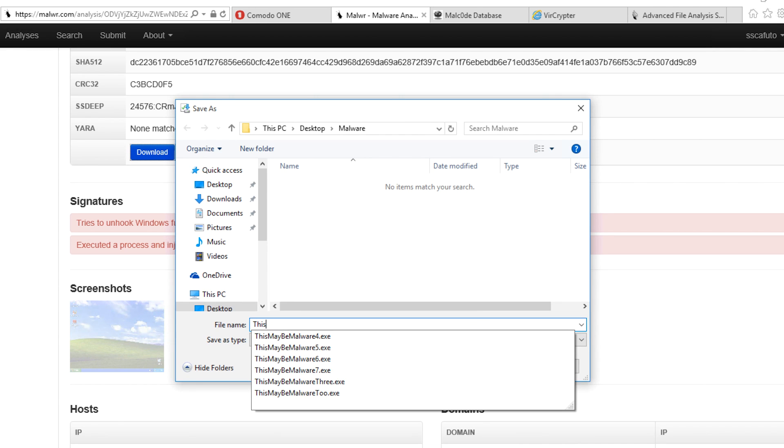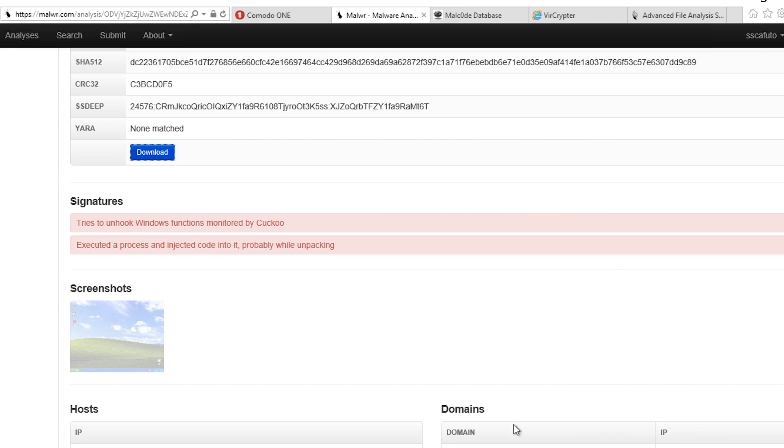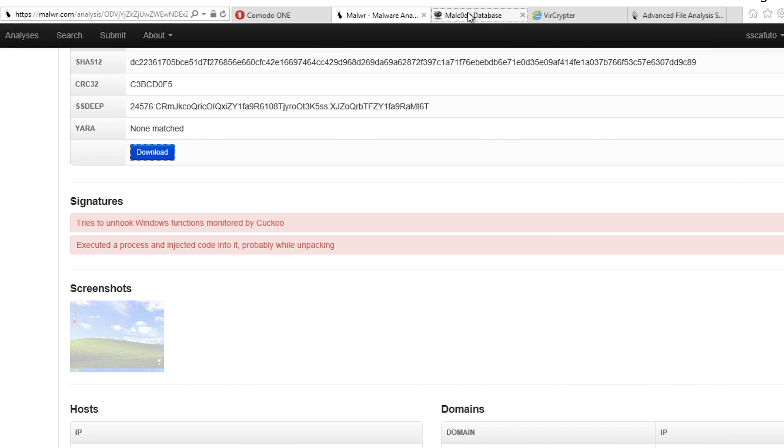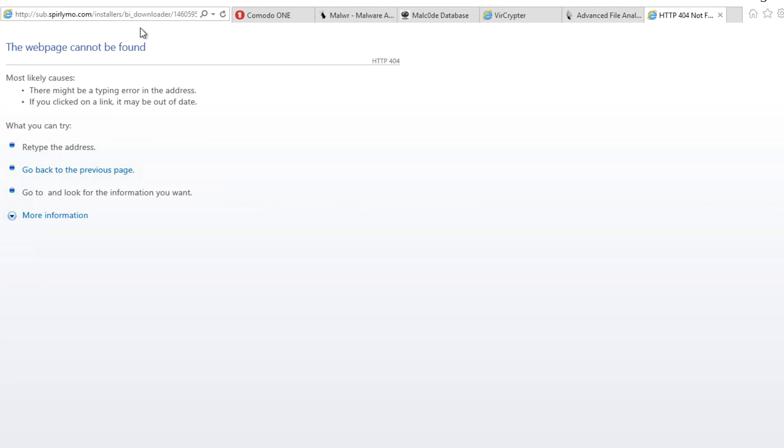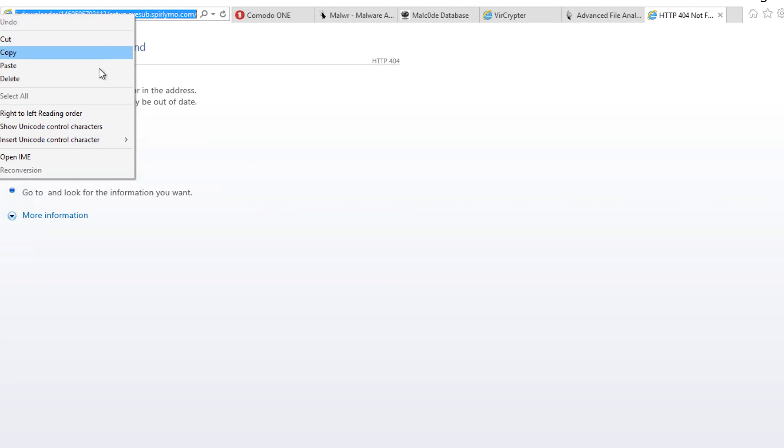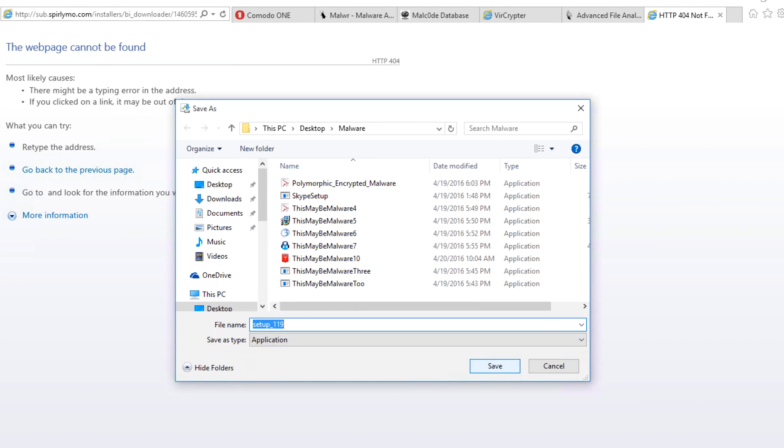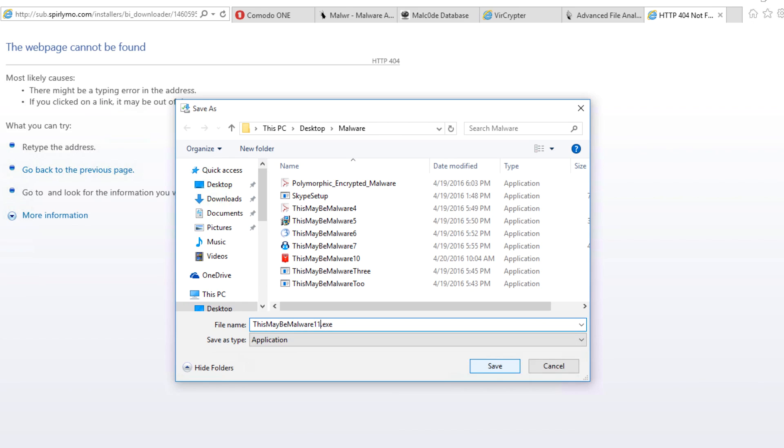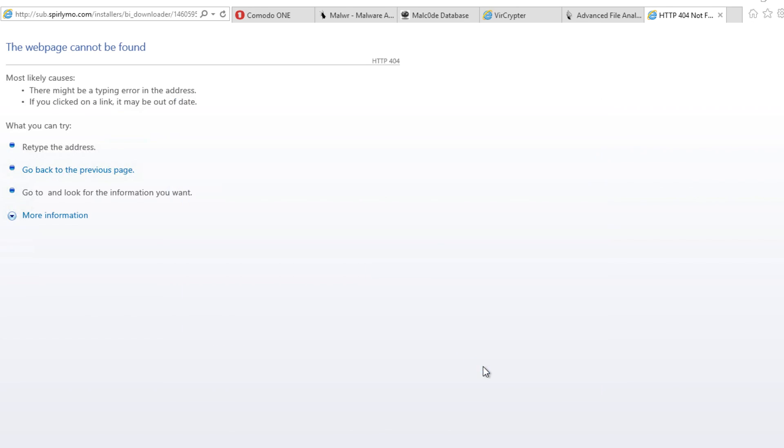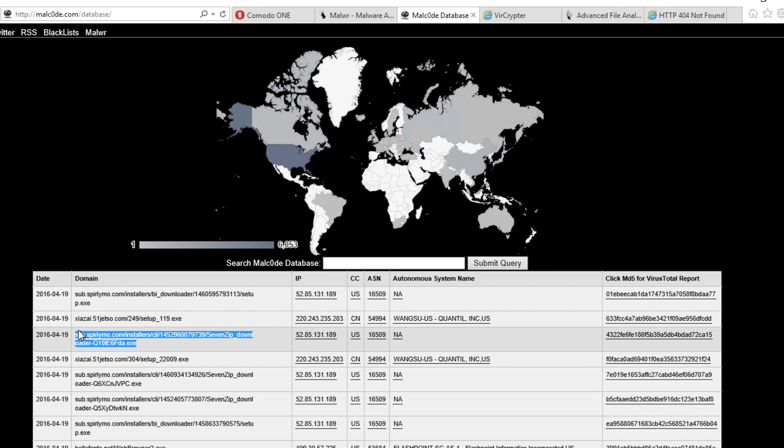We'll call this one, This May Be Malware. Let's download another. And one more, just to have a good sampling.